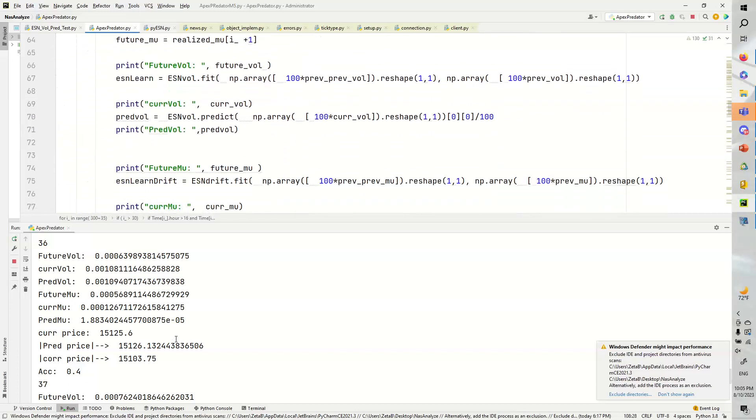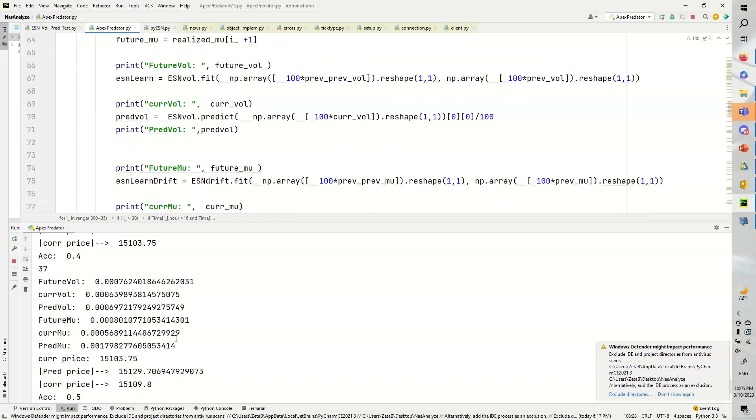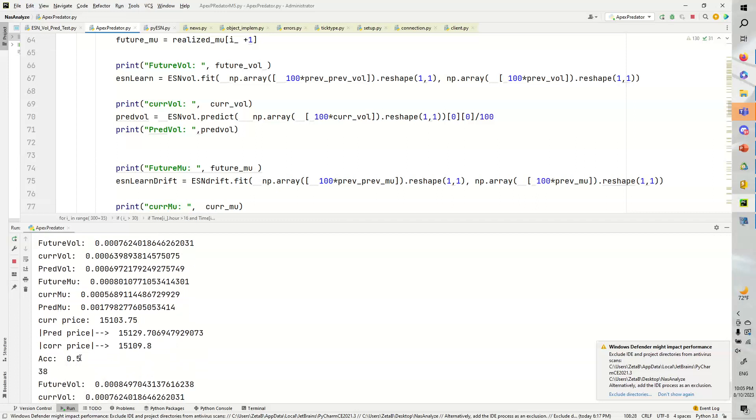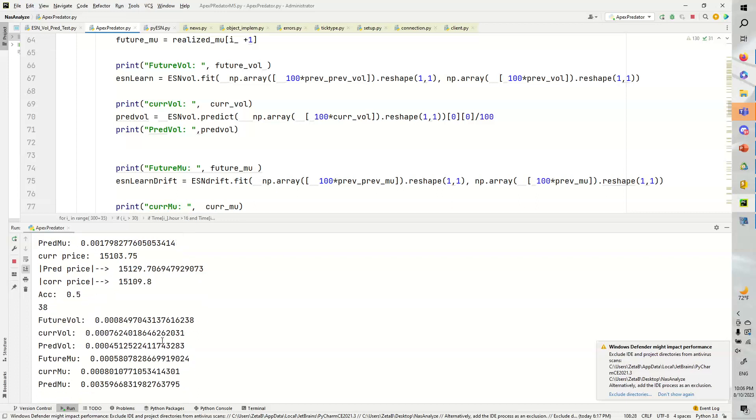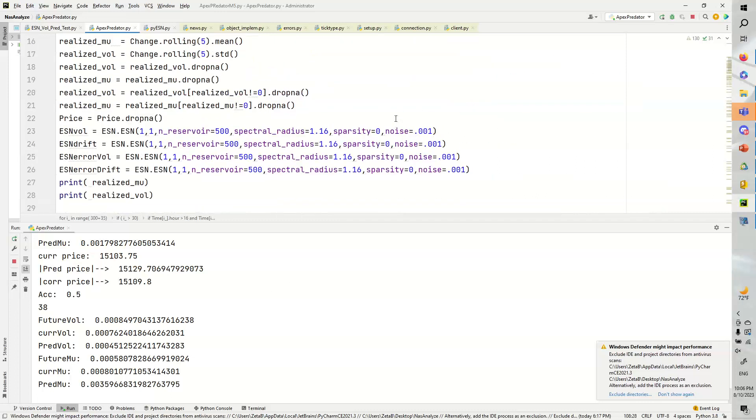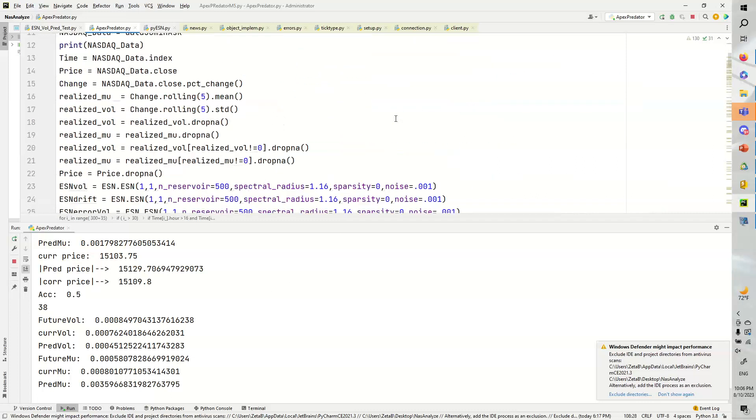So, let's see if this gets any better. Yep, we went up. So, this is current price $15,103.75. And then this goes up to $15,129.7. The correct price was $15,109.8. Not bad. And as you can see, over time, the predictions definitely get better because the echostate neural network picks up on more underlying chaos.